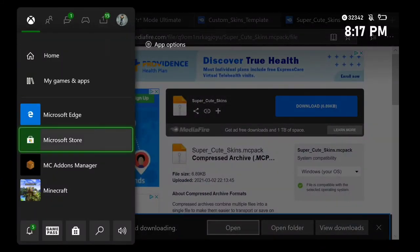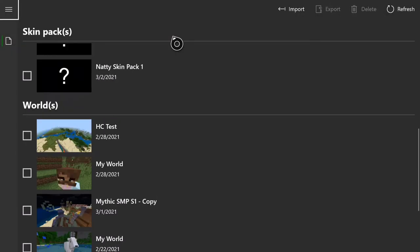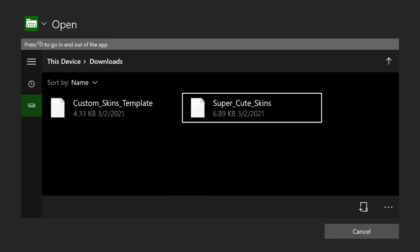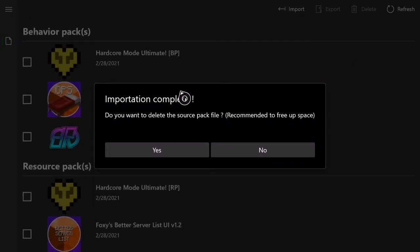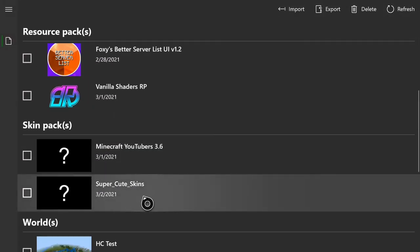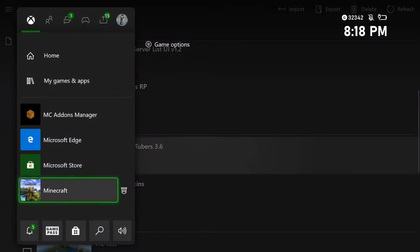It should say it finished downloading. If you have a lot of skins it might take longer, but a small pack won't take long at all. Now go over to your MC Add-ons Manager from before. Click Import, select the file you have — in my case the super cute skins pack — and click import. It'll say importation complete. Click yes to delete the file if you want to save space. You'll see it with a question mark under super cute skins. Now go into Minecraft — this is where it gets somewhat weird, but don't worry, you're almost finished.